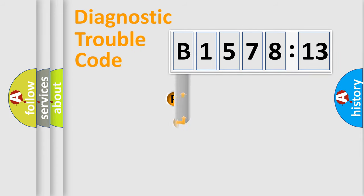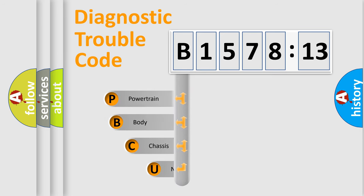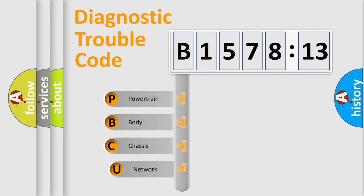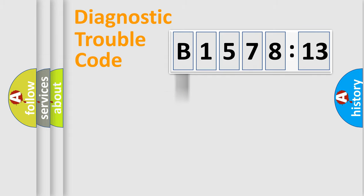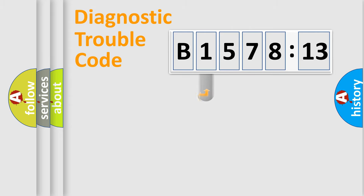First, let's look at the history of diagnostic fault code composition according to the OBD2 protocol, which is unified for all automakers since 2000. We divide the electric system of automobile into four basic units: powertrain, body, chassis, and network.